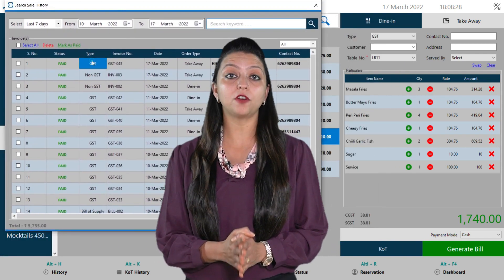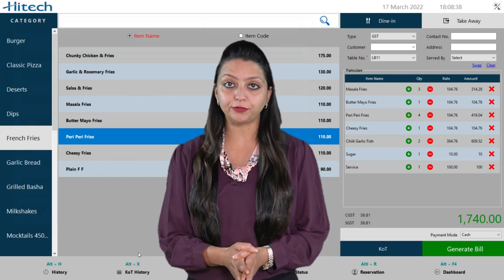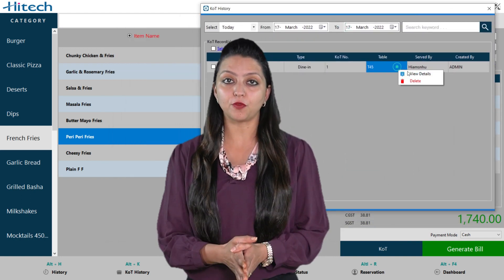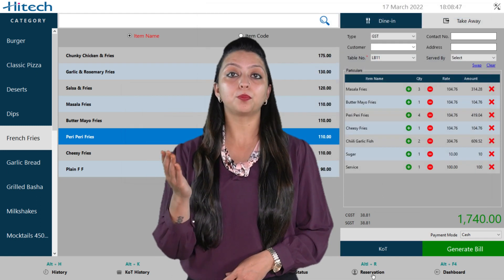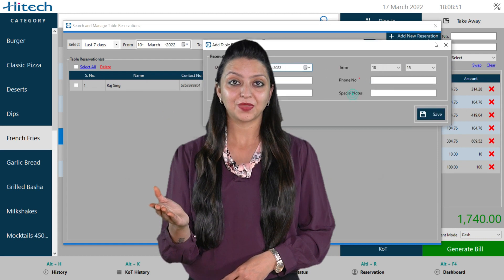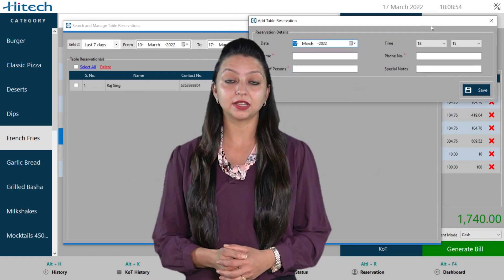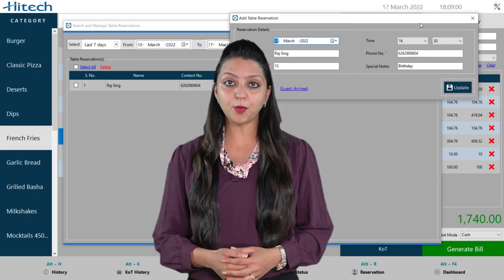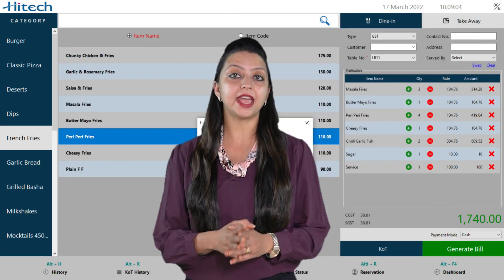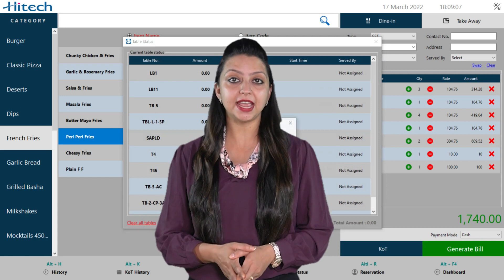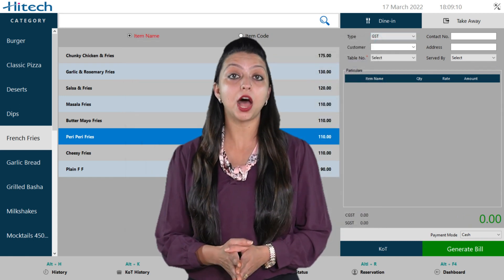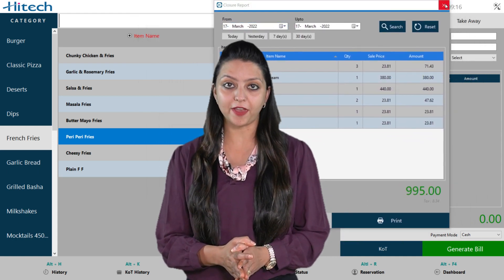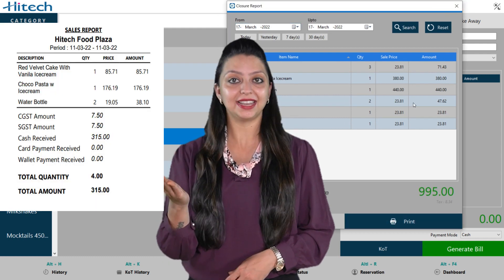Similarly, the KOT history option allows you to view and delete KOT history. The reservation option allows you to make pre-booking entries for your customers. As soon as the customer arrives, you can update the status by choosing arrived or cancelled. After that, you can check the complete closing report at the end of the day, search it by date filter, see how much payment was received through each payment mode, and take a printout of it.